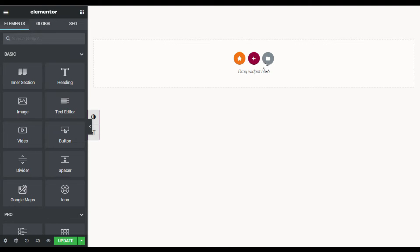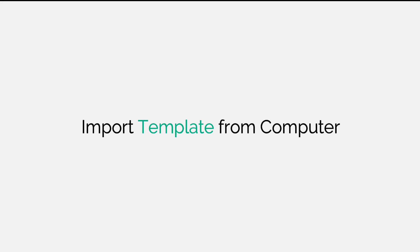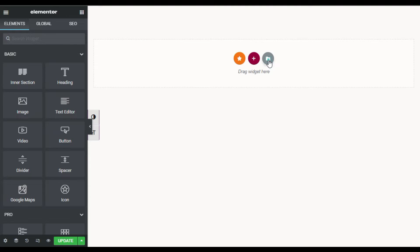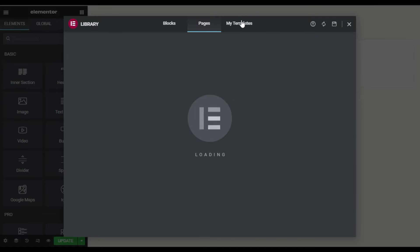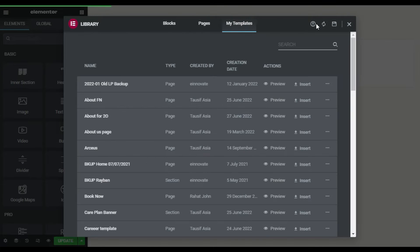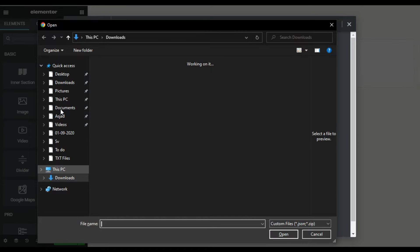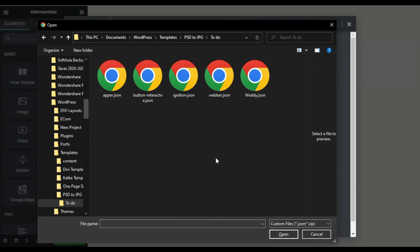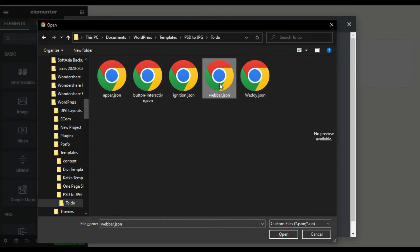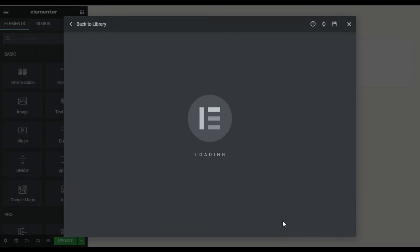Now I'll import a template from my computer. I'll click on the folder icon and go to My Templates. Click on the Import button and select a file from your media library. Keep in mind that these files must be in JSON or ZIP format only.